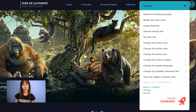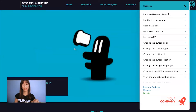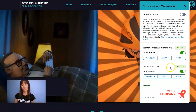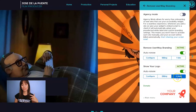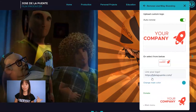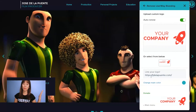If you want to change your logo again, in Widget Settings go to Remove UserWay Branding and in Show Your Logo, you can check the billing and the sites where you have changed your logo. If you click on Configure, you're back to uploading your custom logo.